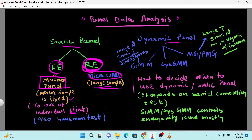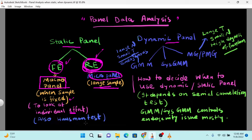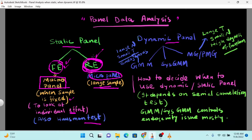Now the question is: how do I select which model is appropriate — fixed effect or random effect? There is an interesting test called the Hausman test. The Hausman test helps us decide whether the fixed effect or random effect model is appropriate for our static panel model.